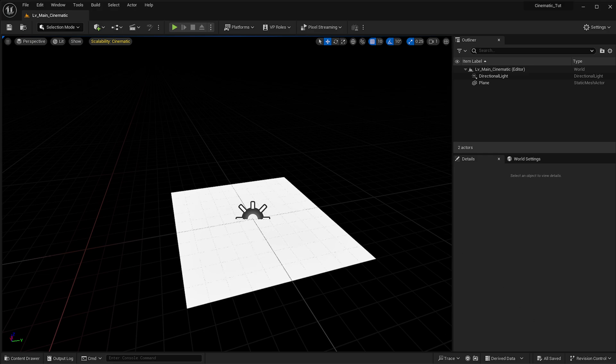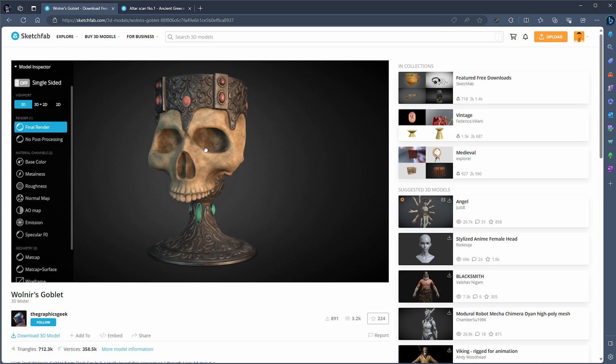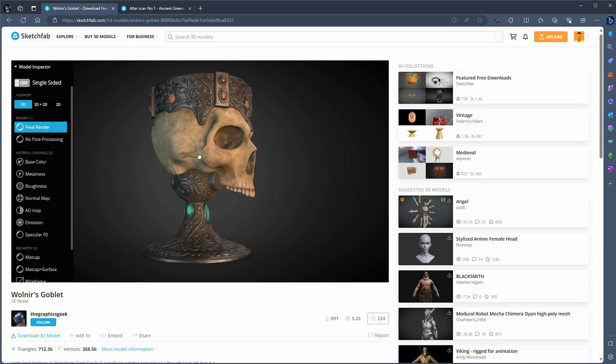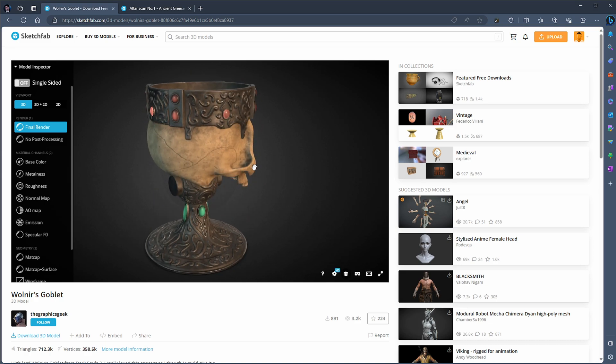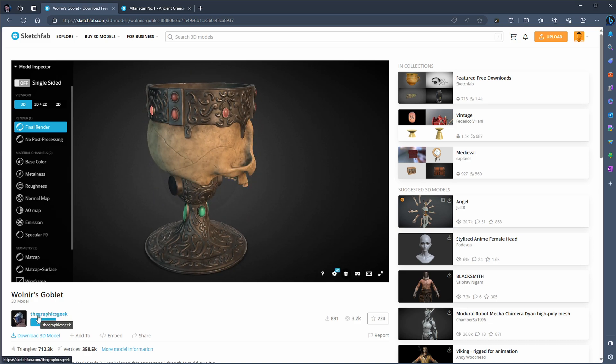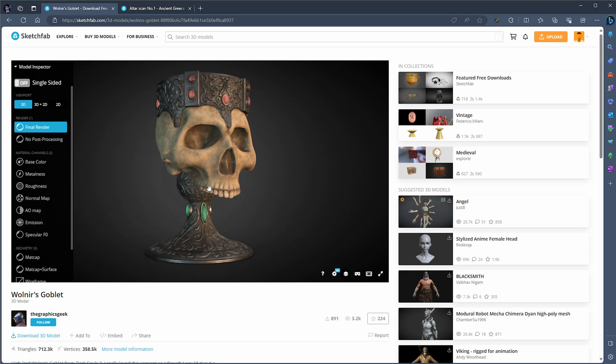Sketchfab is actually owned by Epic now, so they're going to get this completely put together with the rest of the Unreal Engine setup. For this particular case, we've got Walnir's Goblet. I'm using this one, which is an asset made by the Graphics Geek. It's an incredible asset. I really love what he's done here. He offers it for free.